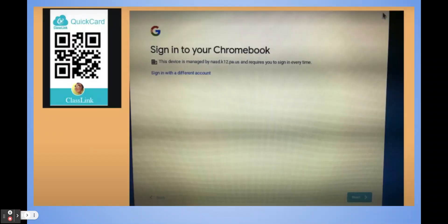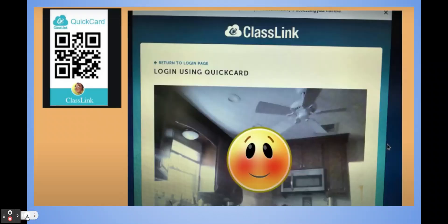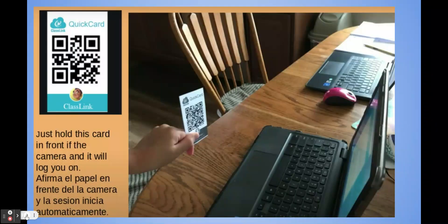Here is what the first screen will look like when you get on the computer. Go down to the bottom where it says Next and click on that little blue box. After that, it's going to look like a camera, almost like it's taking your picture — this is when you need the QuickCard. Hold the QuickCard in front of the computer and it will automatically log you on.